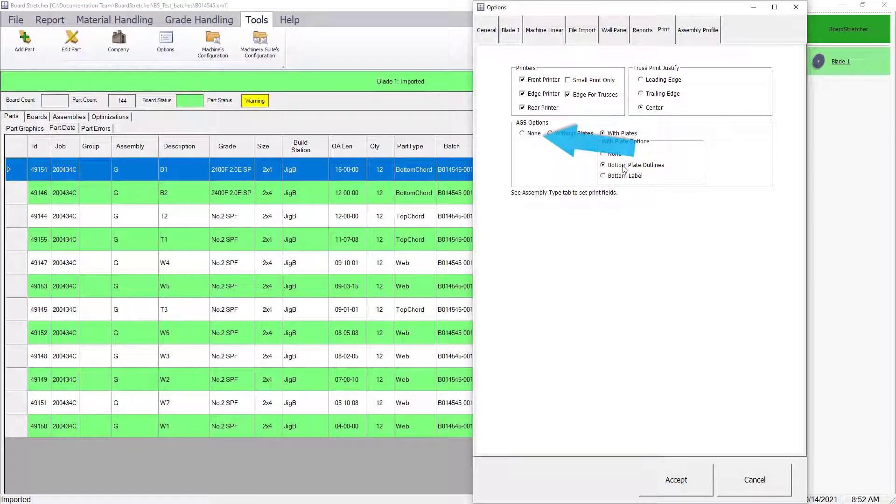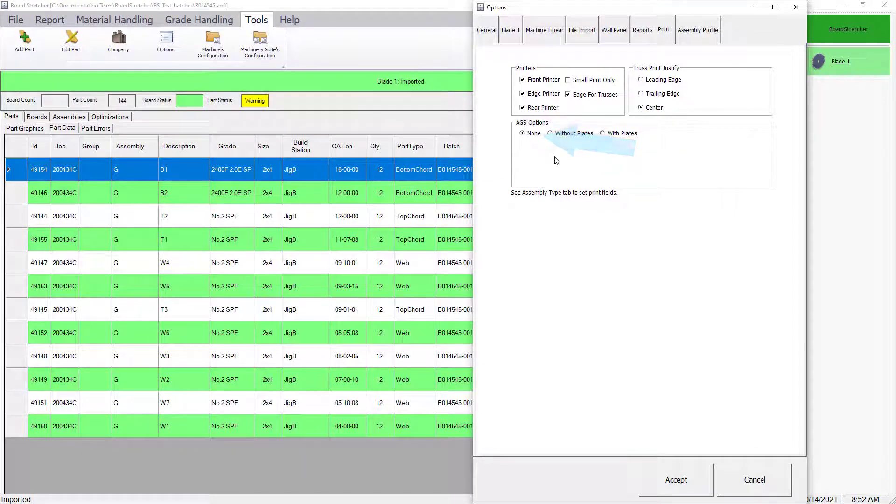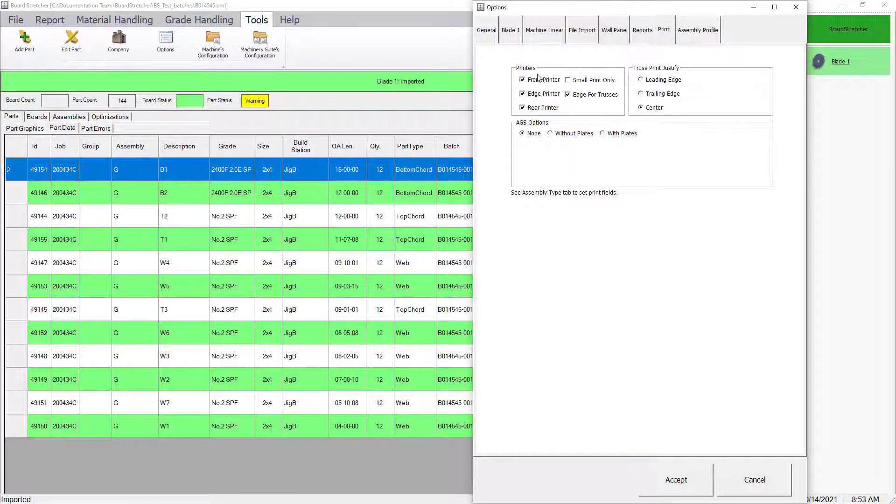Selecting None for the AGS options will disable the assembly guide system and only use the standard print options. The standard print options include front, edge, and rear printers, which are dependent on the hardware being set up on the saw.